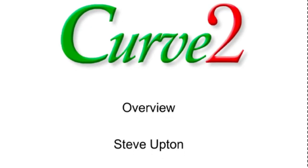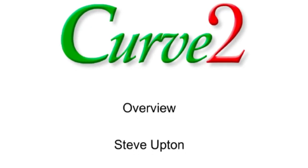Welcome to the Curve2 screencast. My name is Steve Upton from Chromex. I'm a co-developer of Curve2 along with Don Hutchison. Curve2 is the next version of Idealink Curve, the leading software for implementing the G7 calibration method on presses and other printing systems. I'm going to spend the next several minutes showing the features and benefits of Curve2.